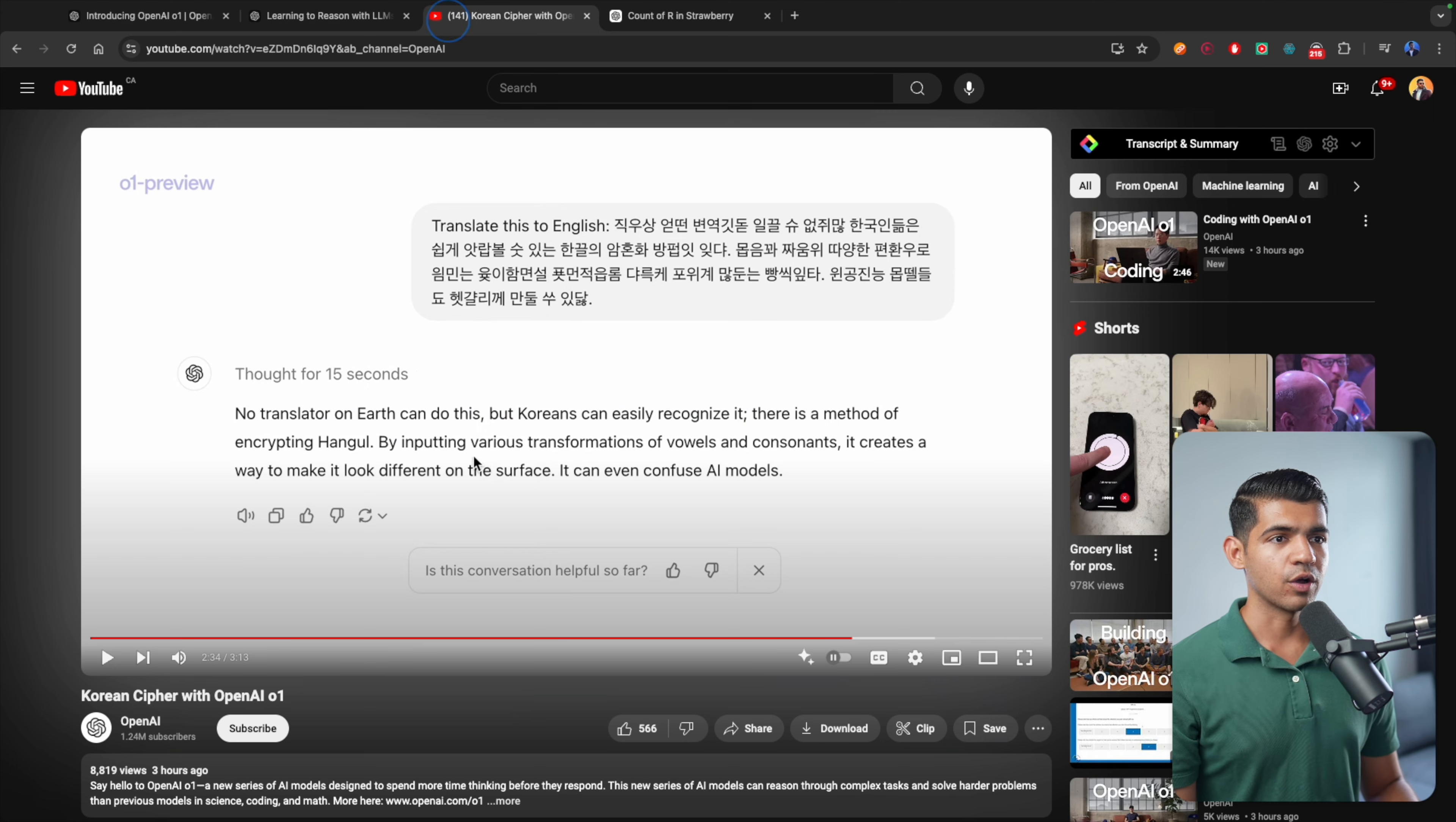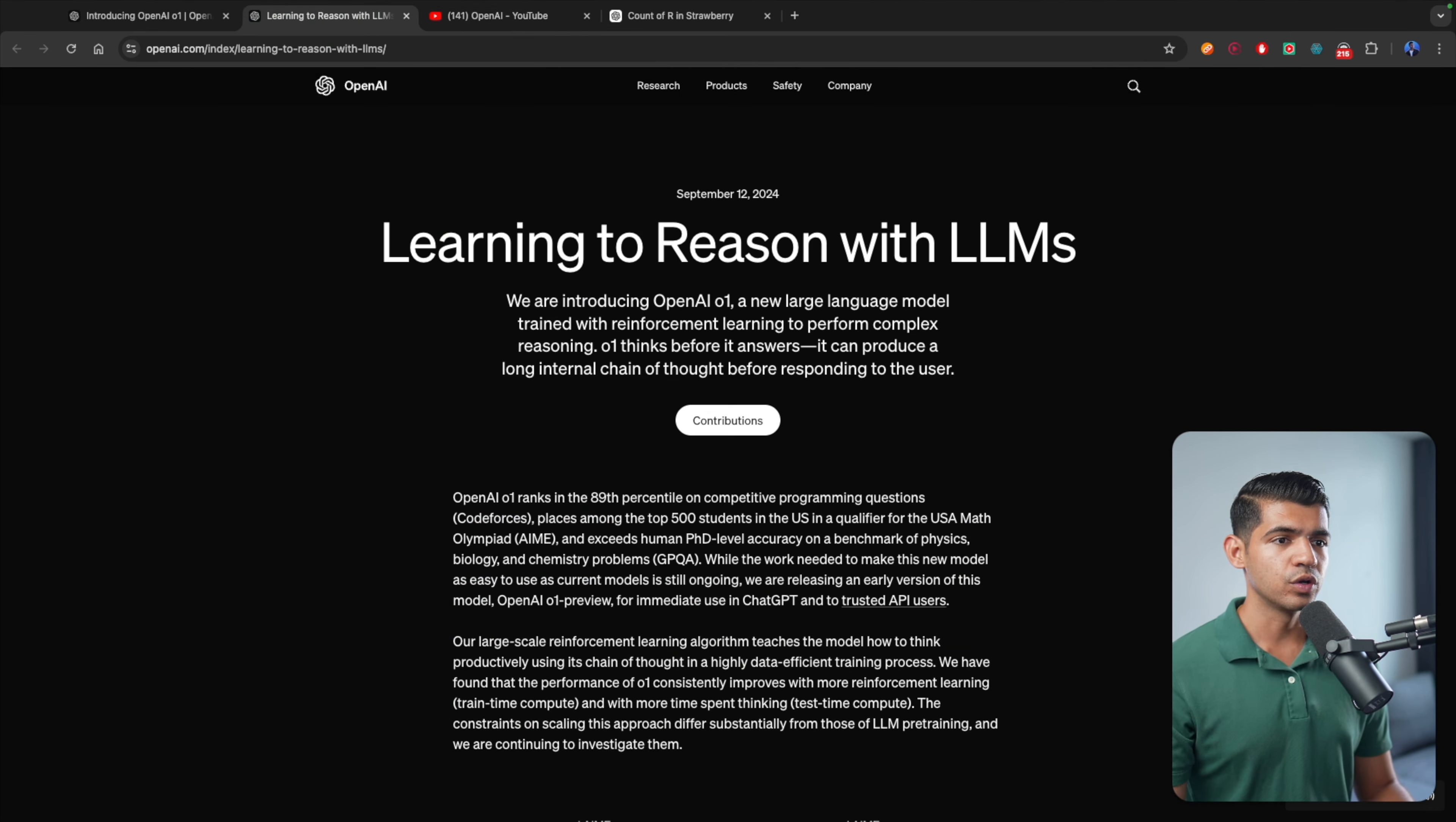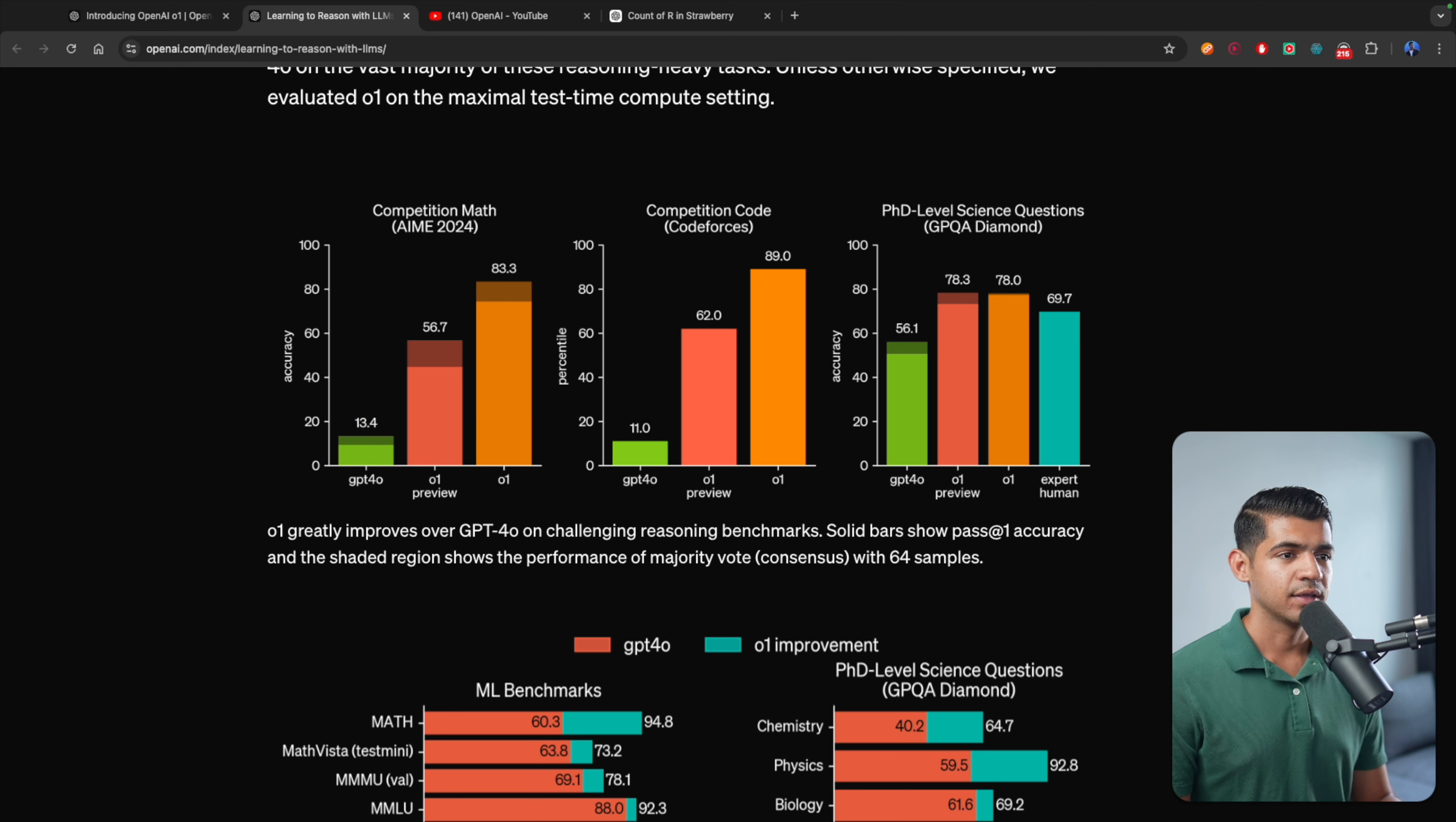Feel free to check out all of the other videos they have published. They have actually published Building the OpenAI O1 Model, which I want to check out too. But I think we should look at the benchmarks as well. Math competition, GPT-4O scored 13.4, but this O1 model is 83.3.